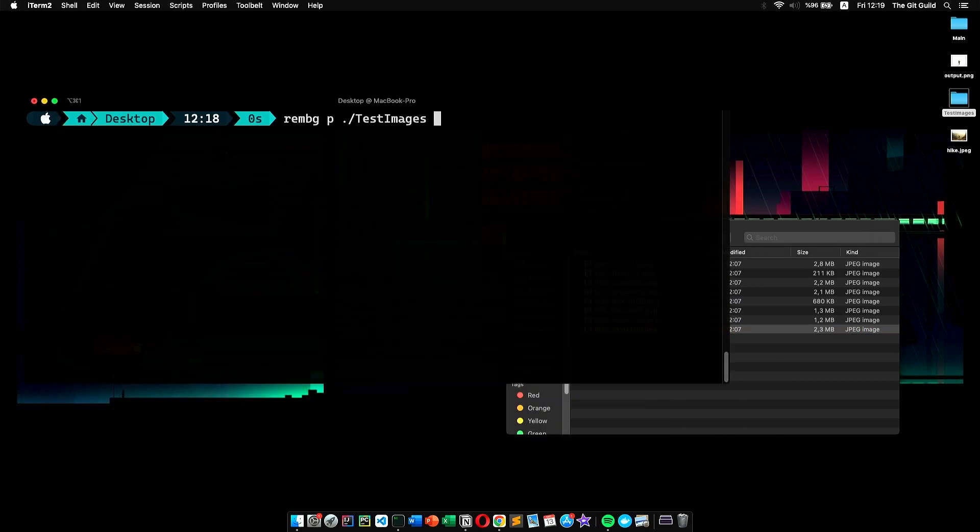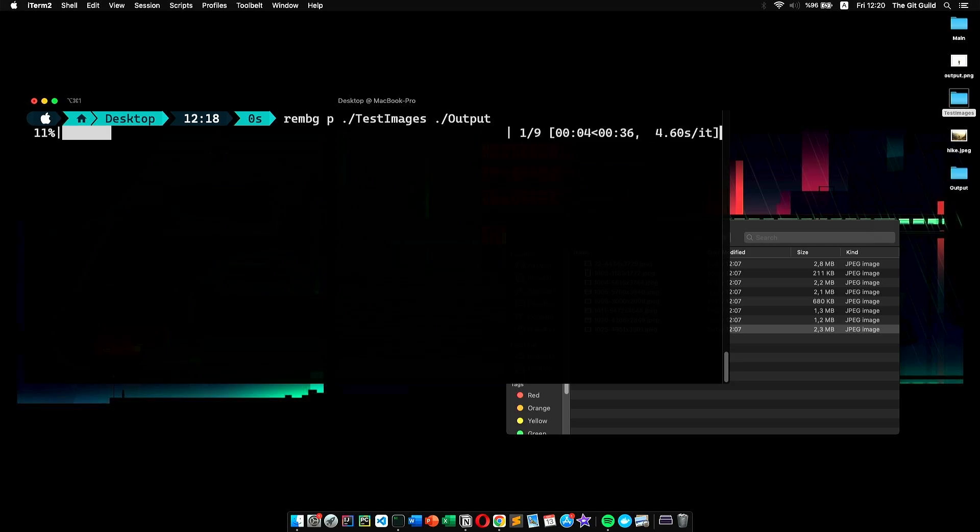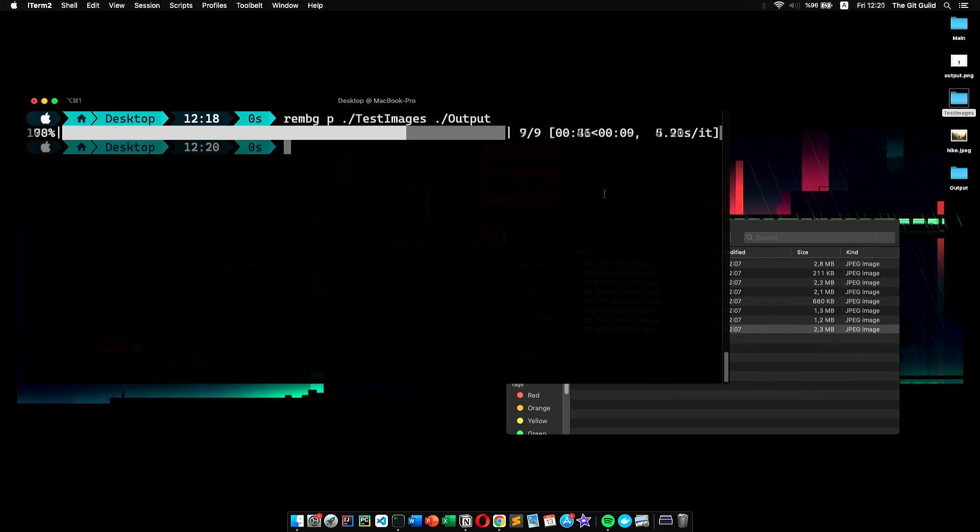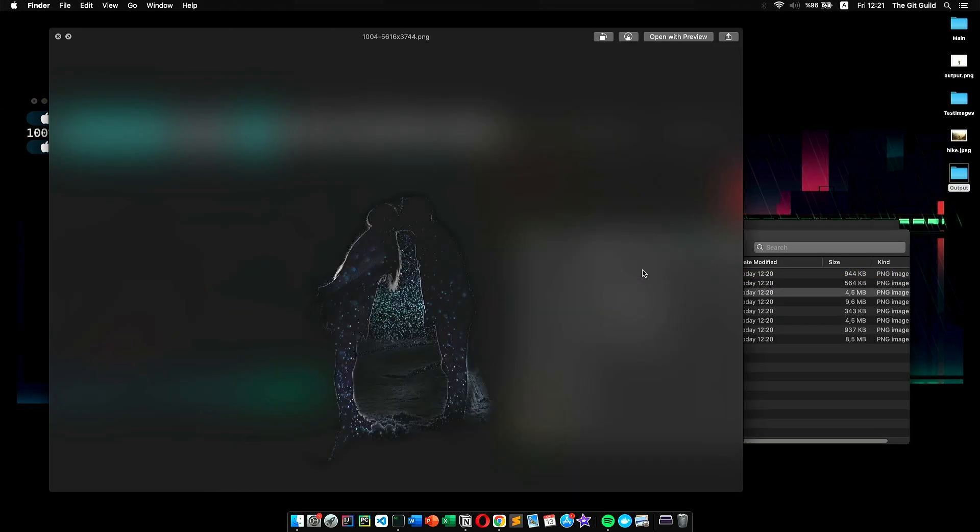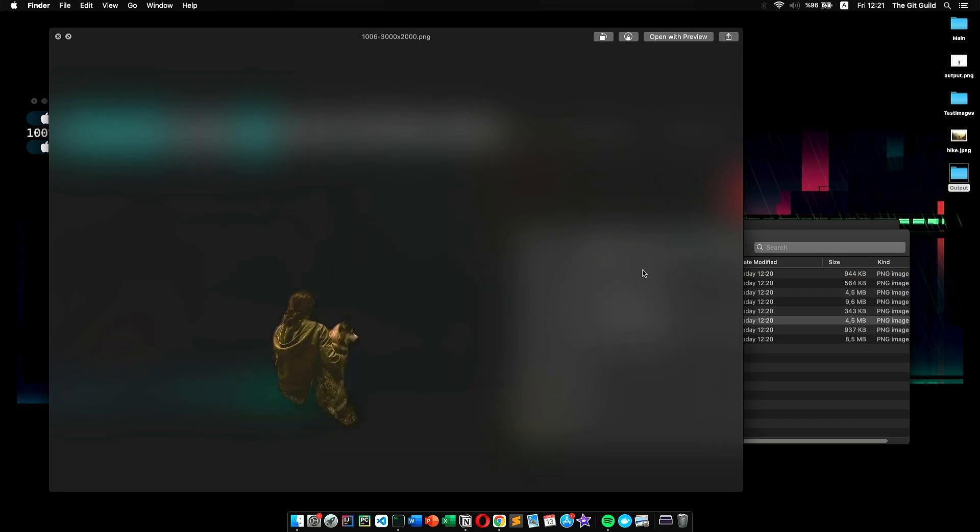So what I do instead is I type rembg with p parameter. It corresponds to the path of our folder which contains our images. Then, we simply give the output folder path like so. And once I run it, it should create a folder that contains all of our images with their backgrounds removed. Just like that.